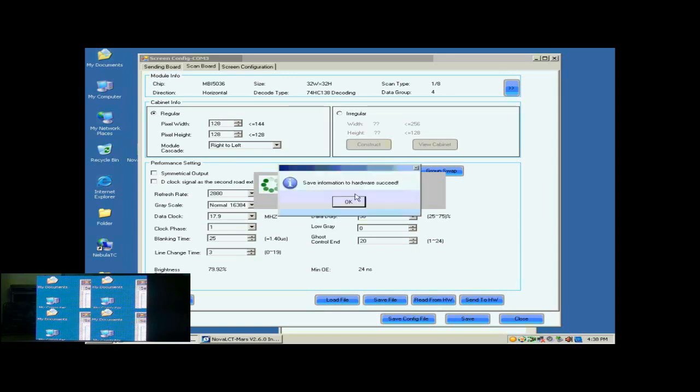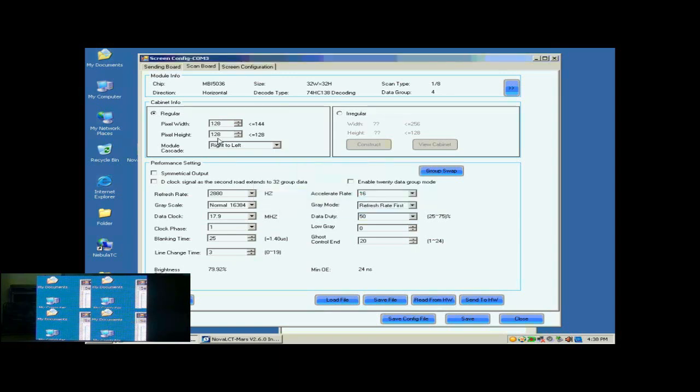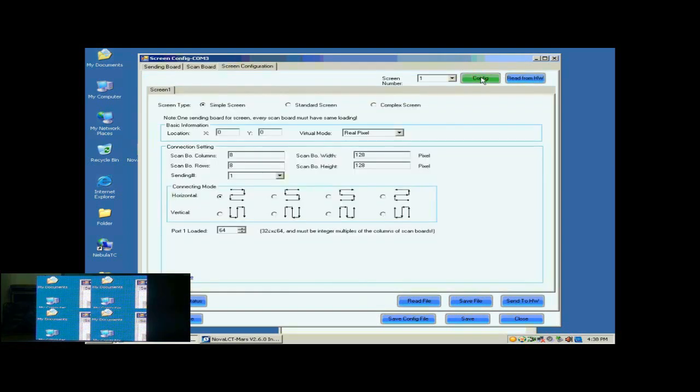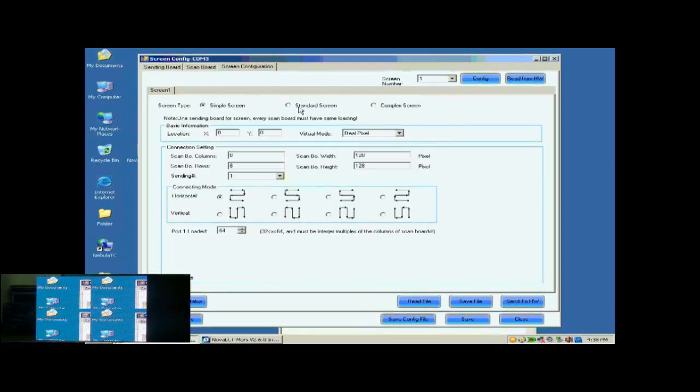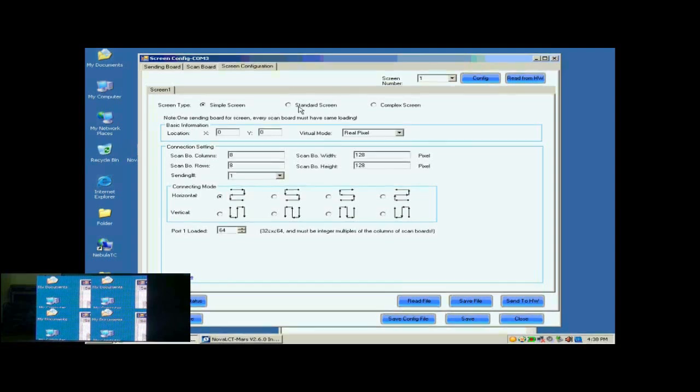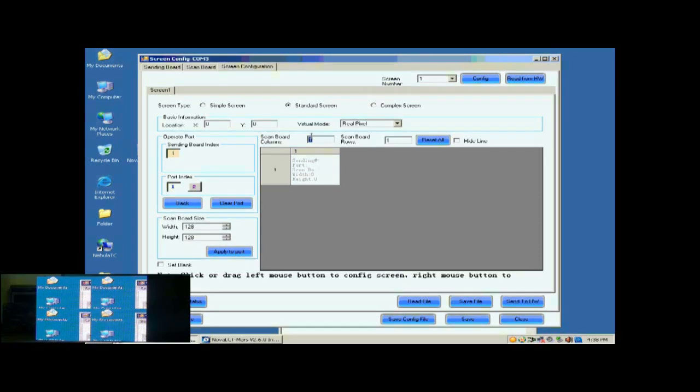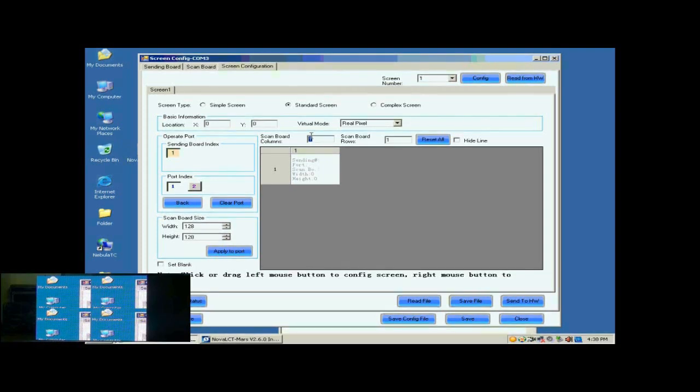Open the screen configuration page. Click the Config button on the upper right corner to access the configuration page. Select Standard Screen. This is the standard screen configuration page. First, we select the sending card and Ethernet port that are connected to the screen. Then, we set the size of the ScanBall array. It is 2 by 2. Click Reset All button after setting.